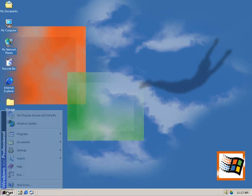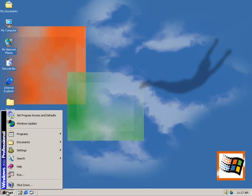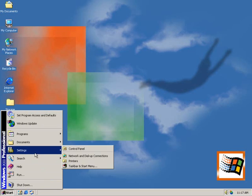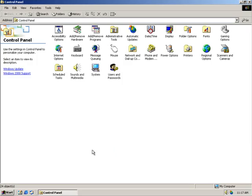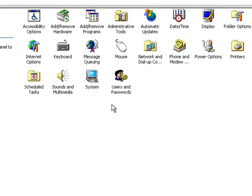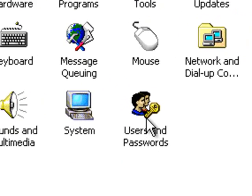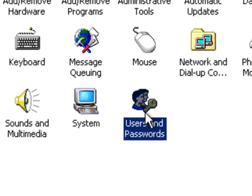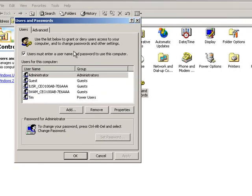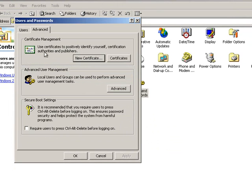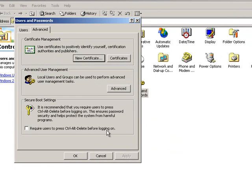First click on the Start button, then hover over settings and click on Control Panel, and go to Users and Passwords. Go to the Advanced tab and check this thing that says require users to press Control-Alt-Delete before logging on in the Secure Boot Settings section here.